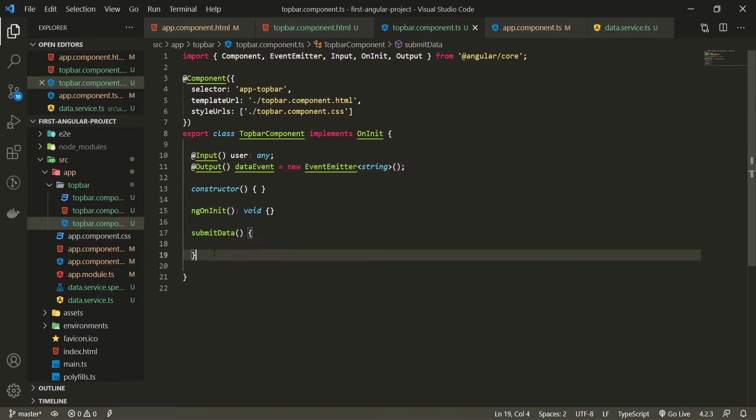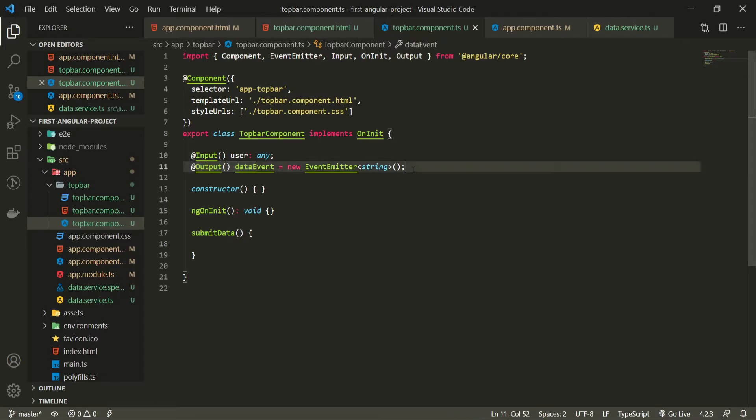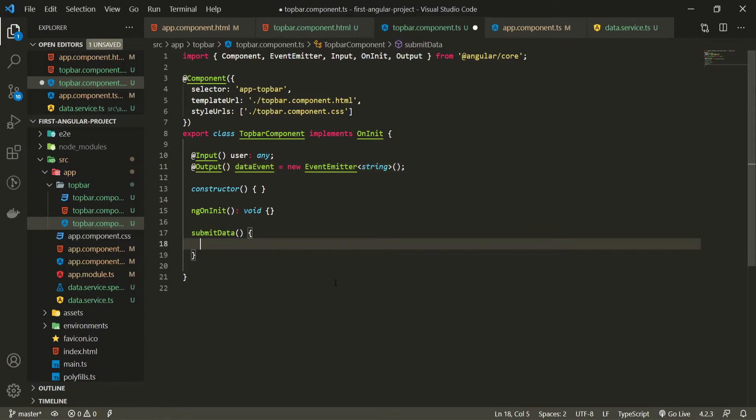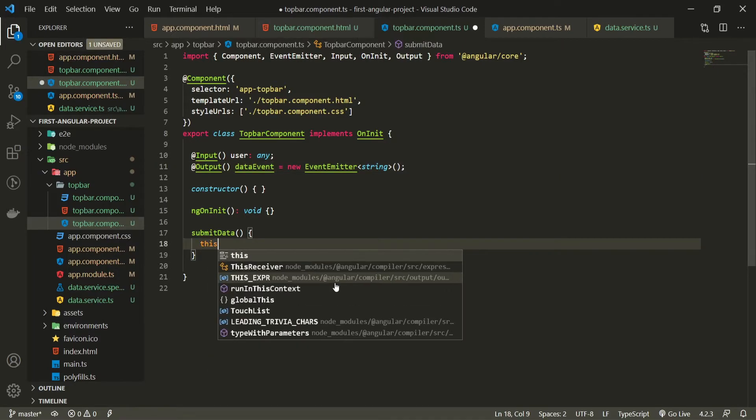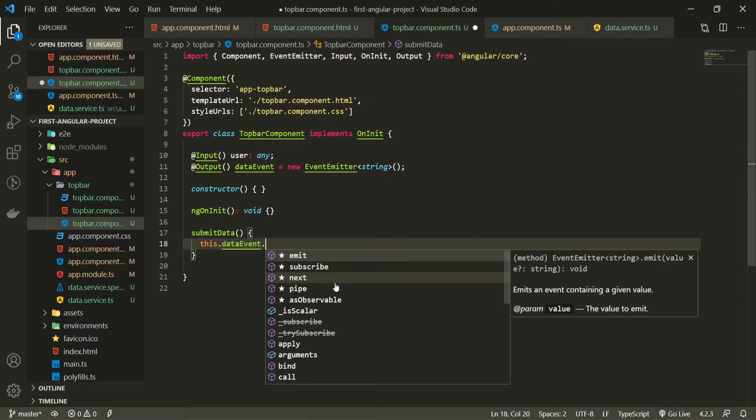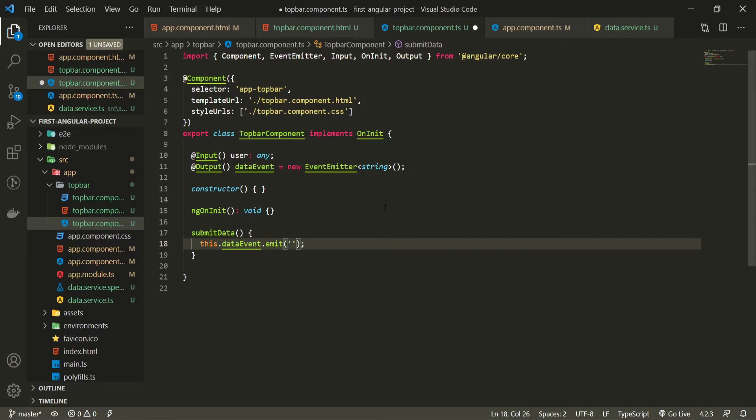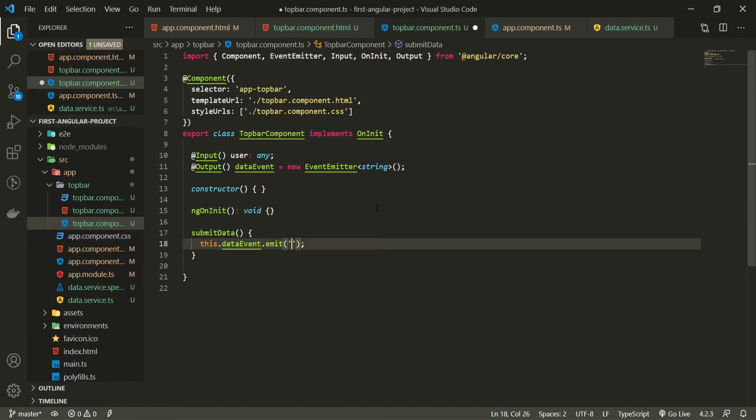So now once I click on my submit button I wish to do something. I wish to emit my data. So to use this output and emit data to the upper level to my app component I will use this.dataEvent. Then on that I will be able to use a few methods. One method that I am searching for is this emit method as this emit will emit some data to our event emitter. So now here the data that I will emit must be a string as I set the type of that to be a string and I will pass here just my channel name which is Omerko.